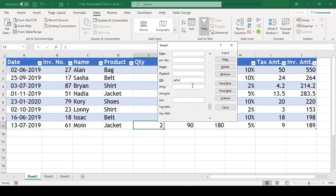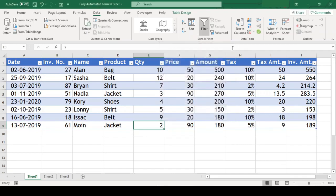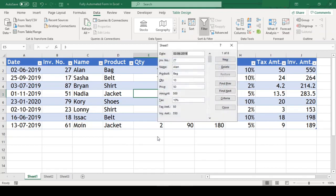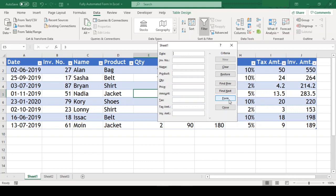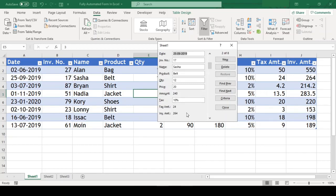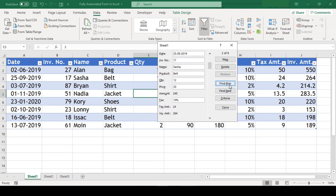With this form, we can not only do data entry but we can even search for our records. We just need to hit on this Criteria button and the form switches from data entry form to search form. Let us search for records with amount greater than 250 and hit enter. With these Find Previous and Find Next buttons, we can scroll within our search results.